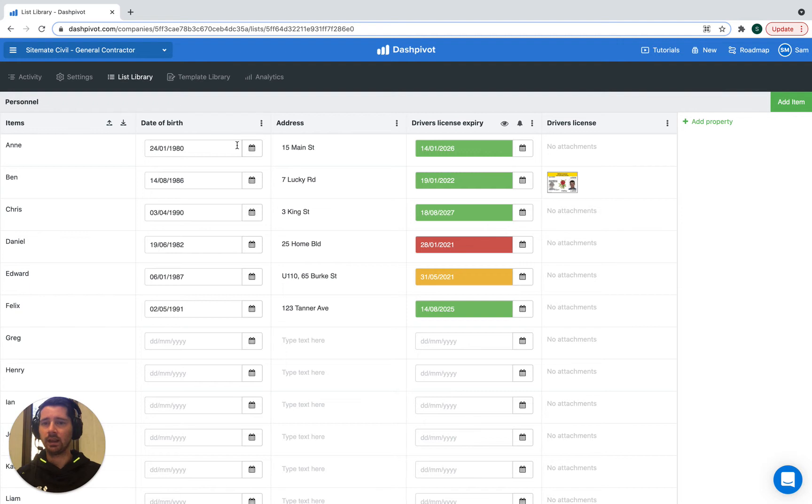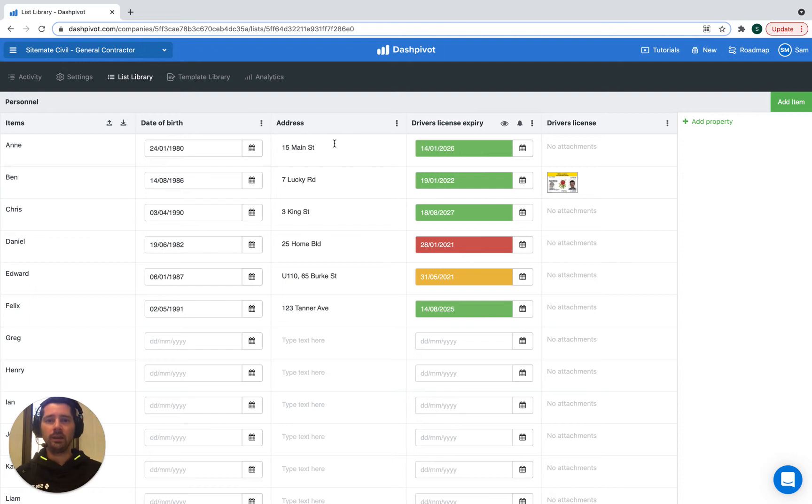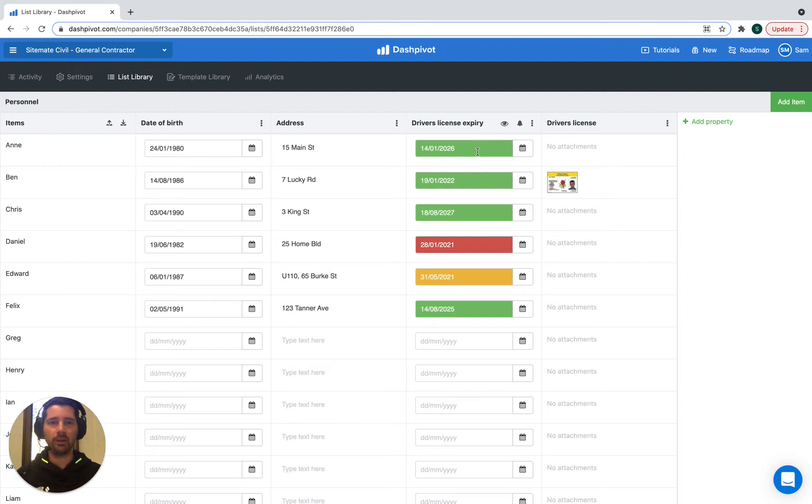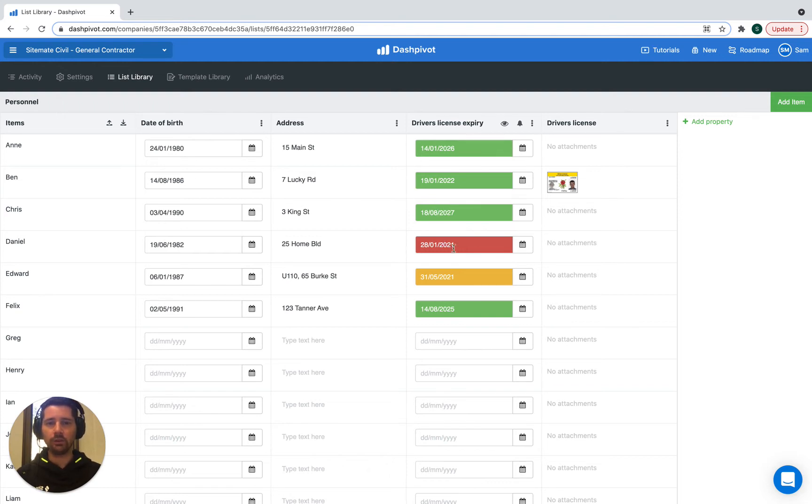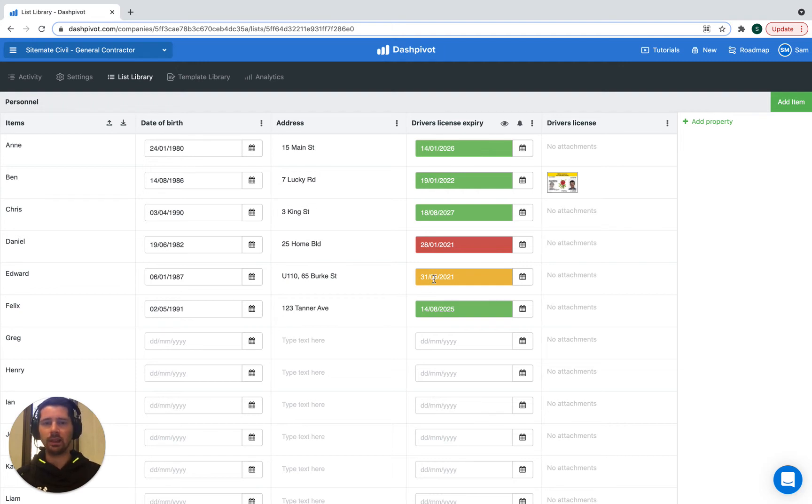We can see their date of birth, which is a date property. We have their address, which is a text property. We have their driver's license expiry, and this is a special type of date property - an expiry property. It's great because it's color coding the dates to give us an indication of which licenses are valid, which ones are overdue in red, or which ones are coming up for renewal in orange.